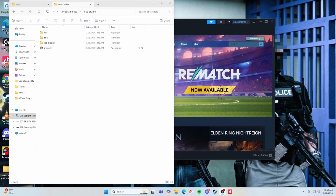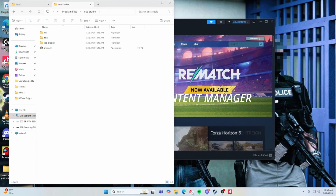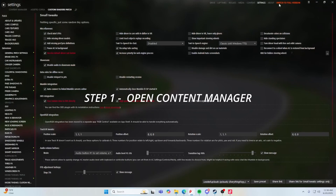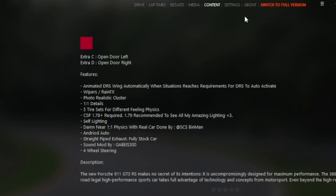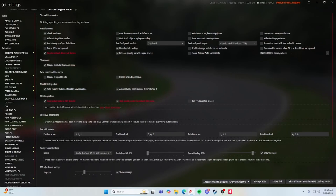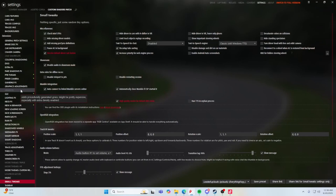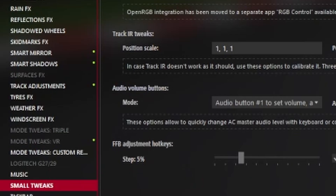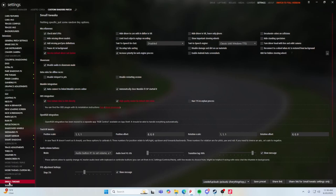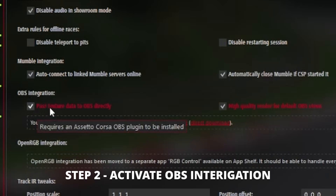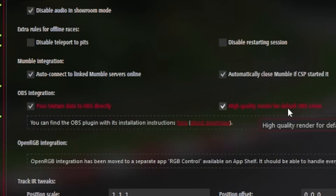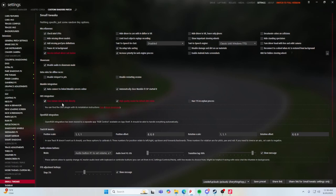First things first, you're gonna want to open up your Content Manager. Once Content Manager is opened up, go to your Settings — that's up in the top right between Content and About. Open up your Settings and make sure on Custom Shaders Patch you come down to the bottom. It's going to say Small Tweaks — click on Small Tweaks. Under OBS Interrogation it's going to say 'Pass texture data to OBS directly' and 'High quality render for default OBS views.' You're going to turn these two on. That's all you're going to need.